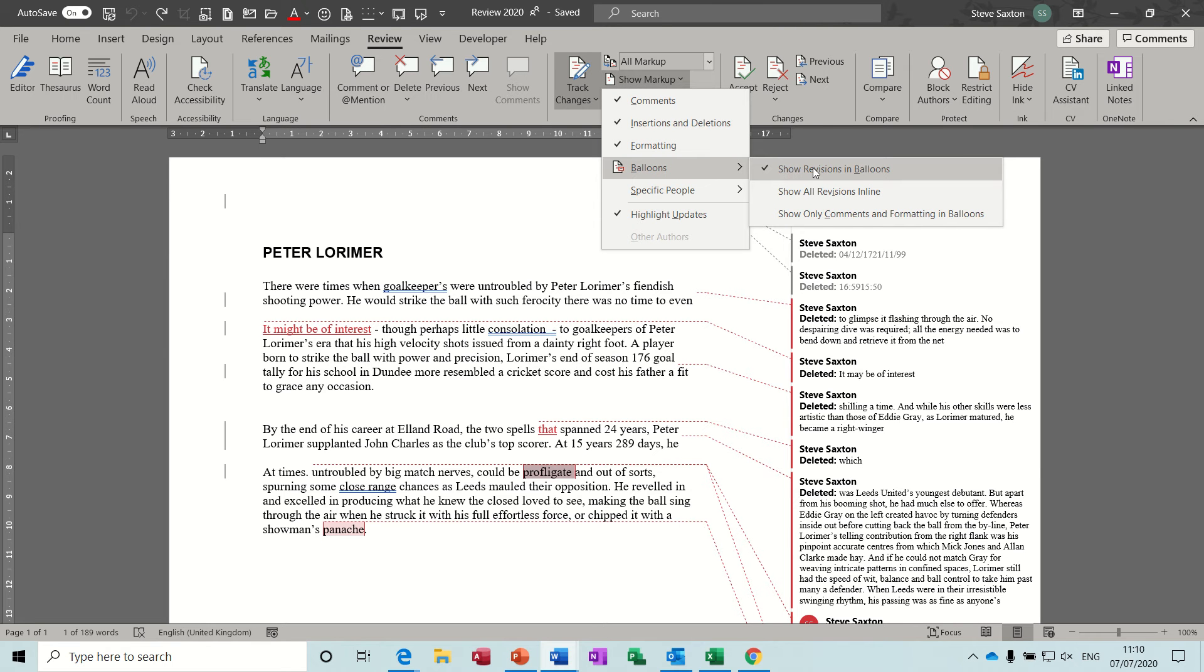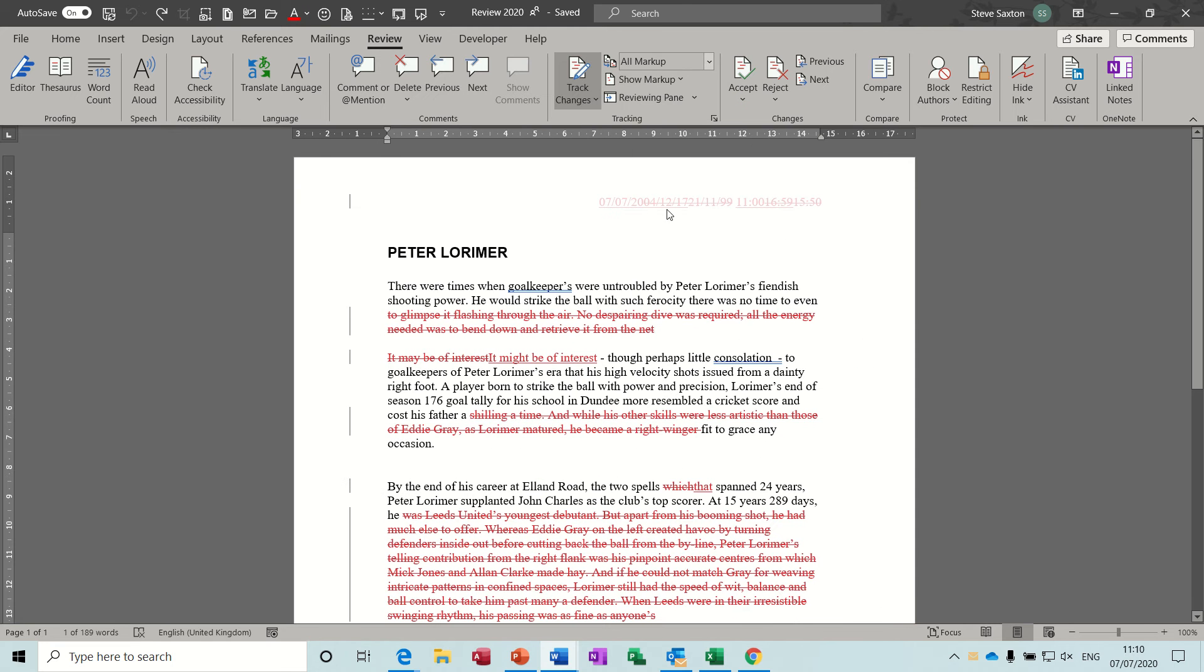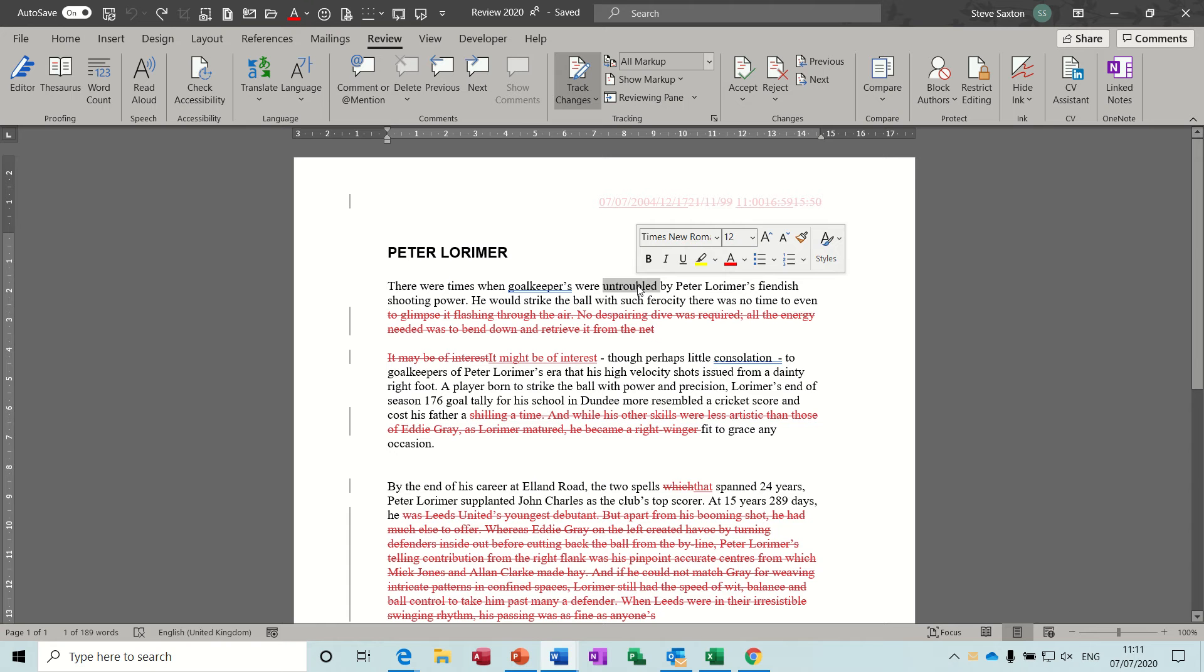Now how it's displayed—I've got this show revisions in balloons. If I tick the next one, this is what people will be familiar with in older versions of Word. This is how it used to be before things popped up on the right hand side. See, things are underlined or red and striked through. If I just delete something you can see how it works.